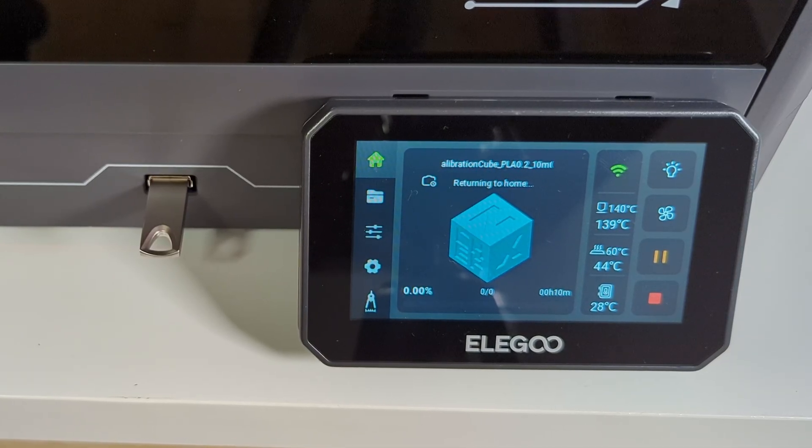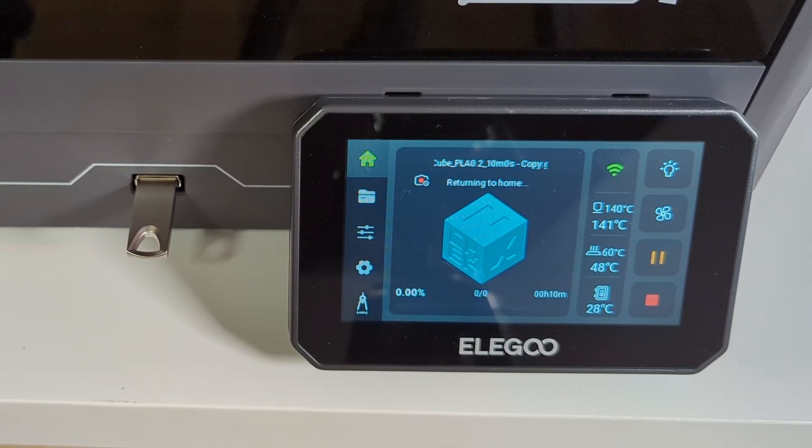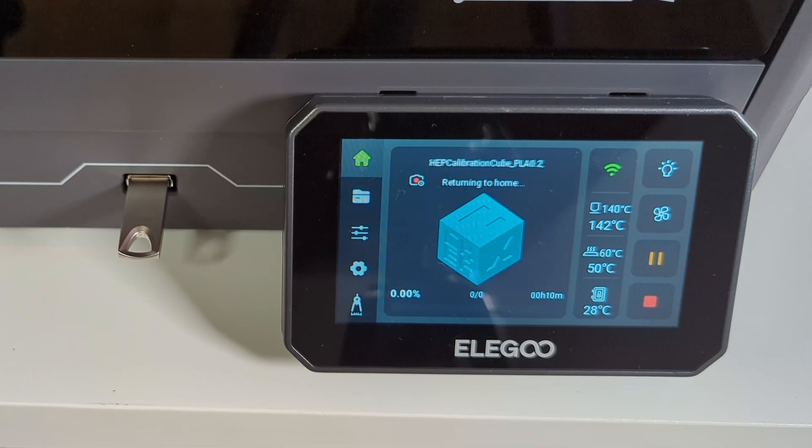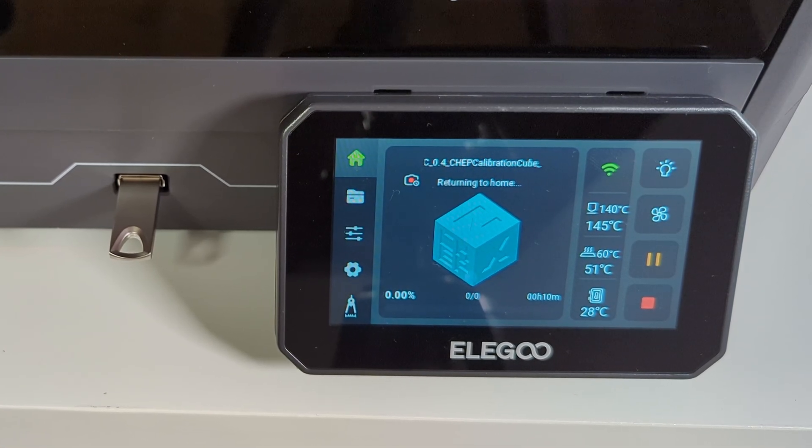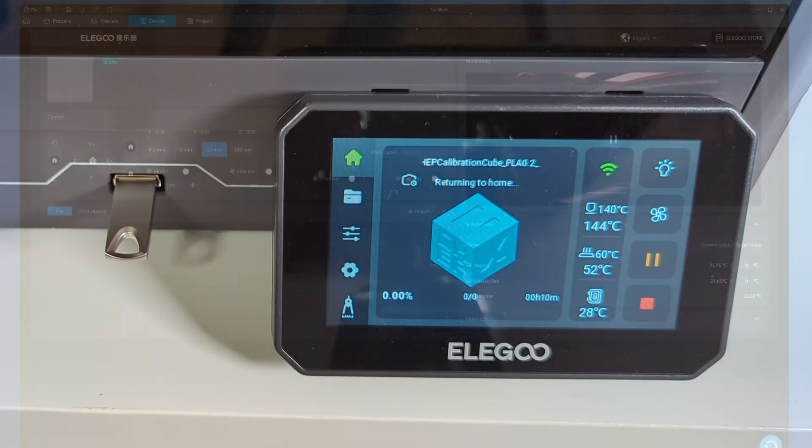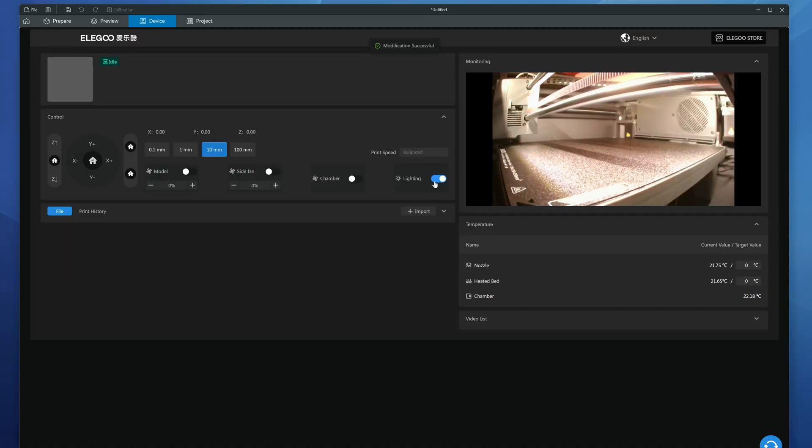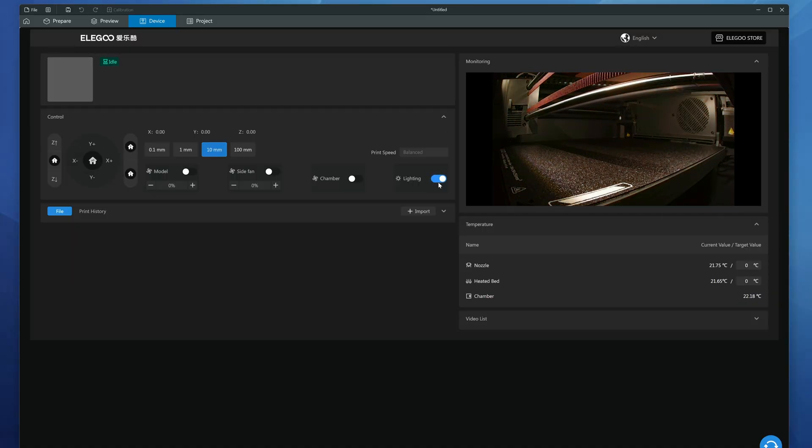It's stupid easy to send the file from Orca slash the Elegoo slicer to the printer directly, as long as you connect it to the IP address of the printer. The printer's interface is also available on any device capable of launching an internet browser, so any old phone or tablet can be used to keep an eye on the print status remotely.